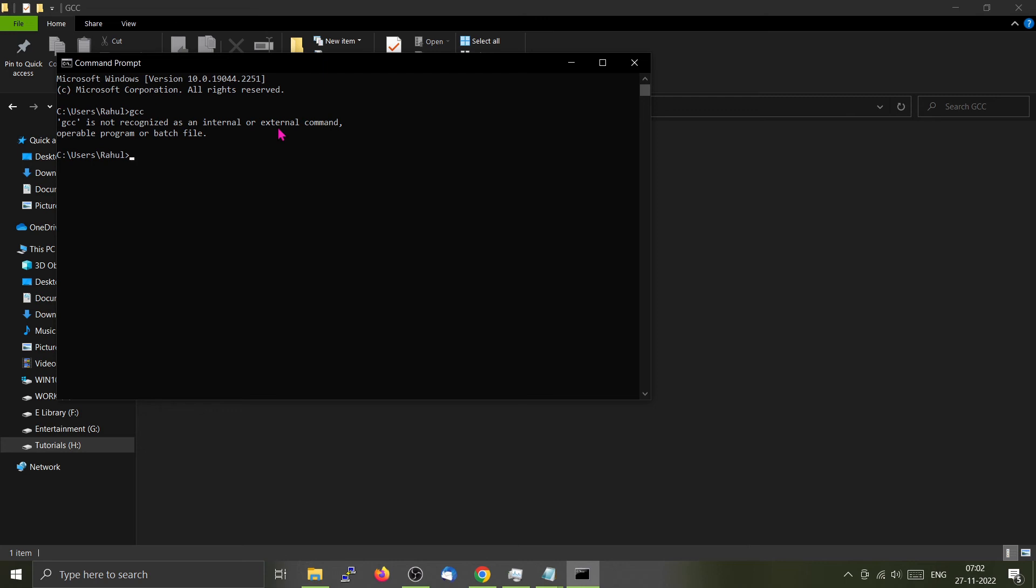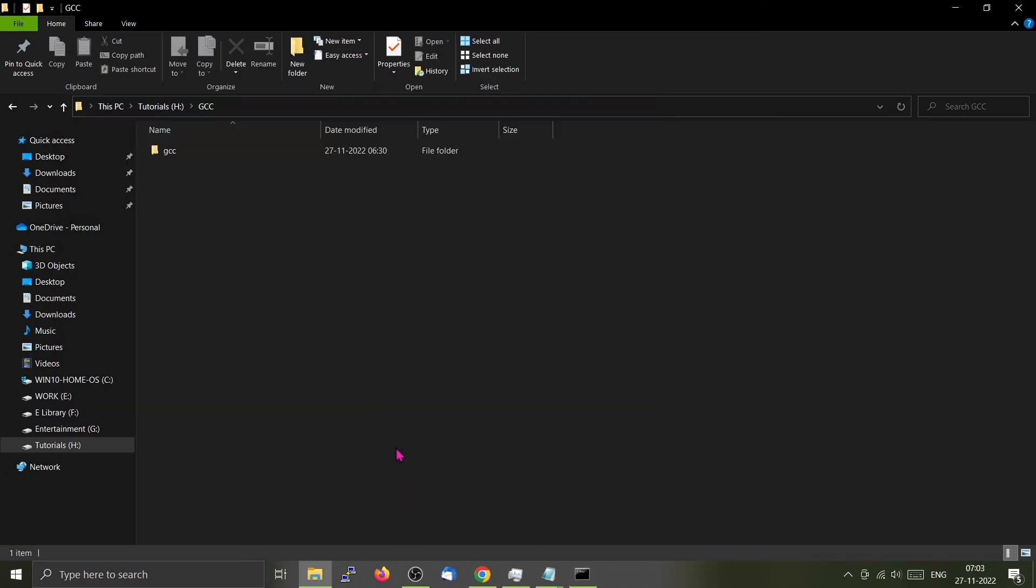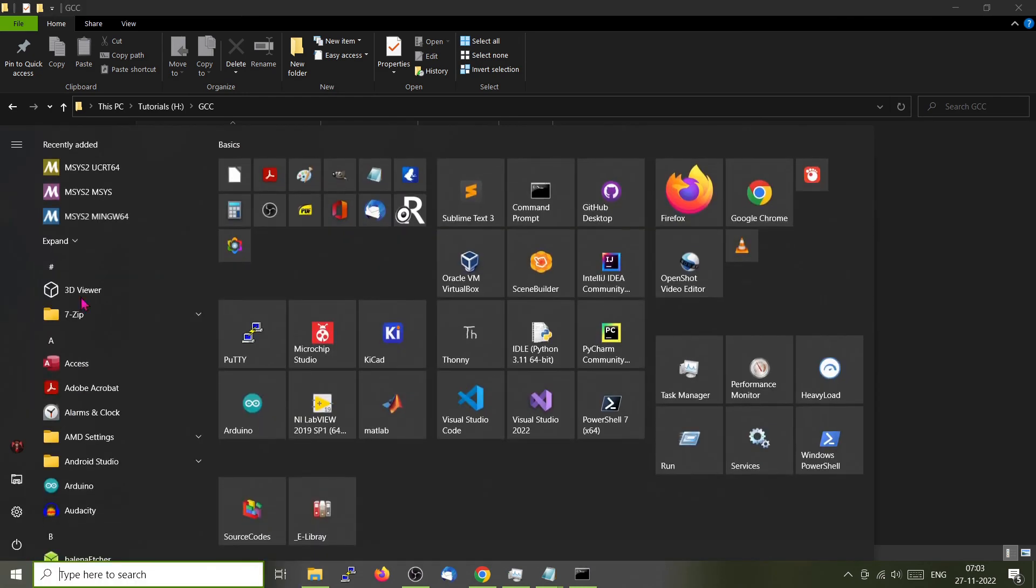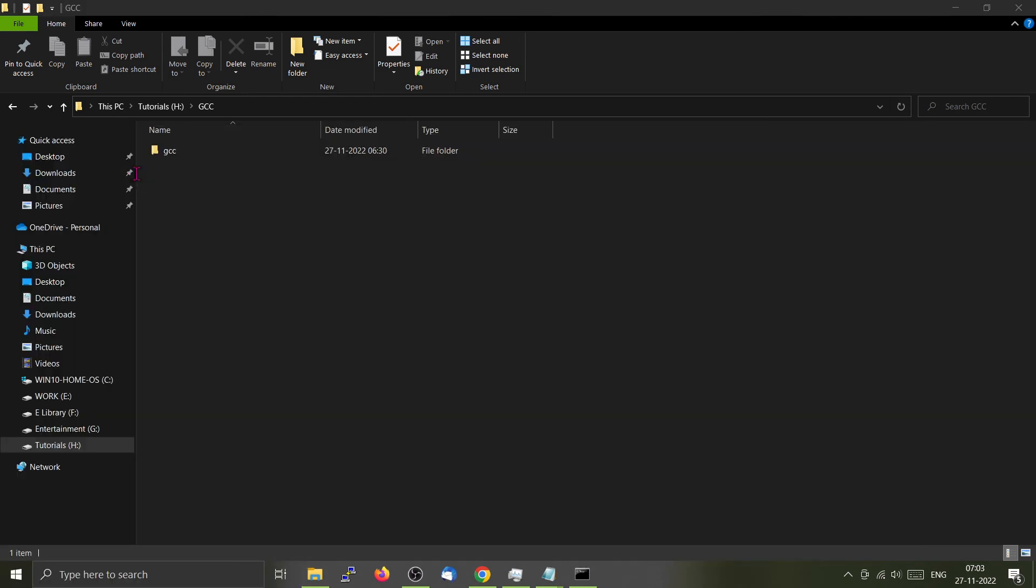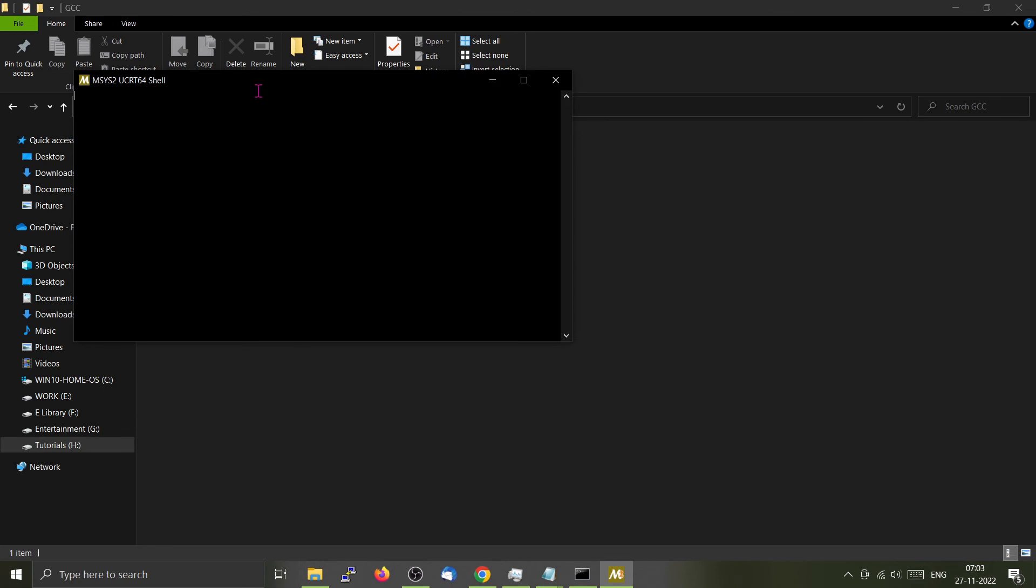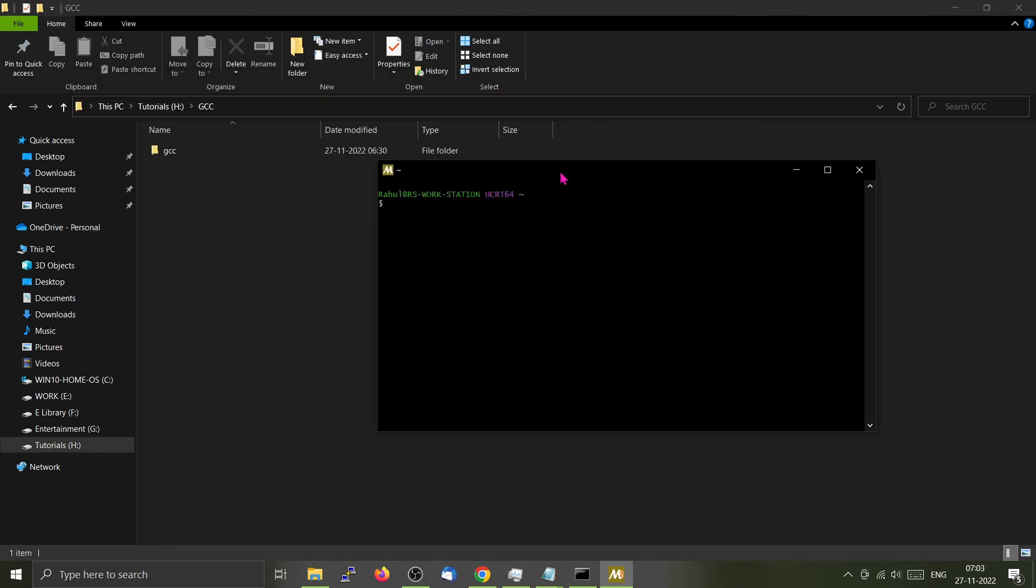If you want to use GCC from a separate command prompt or a different location other than the one provided by msys2, you have to add the path to GCC to the system path. You can go to the msys command and from here you can check where GCC is installed by using the whereis command.